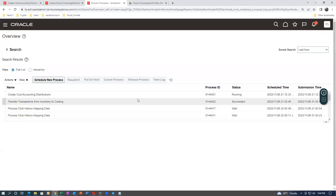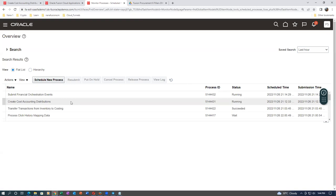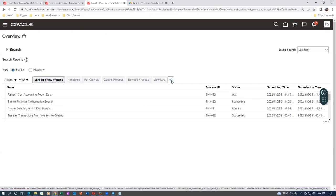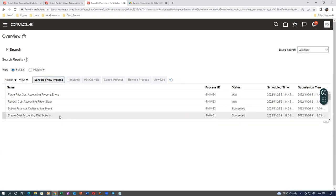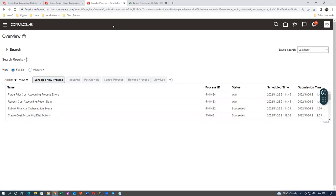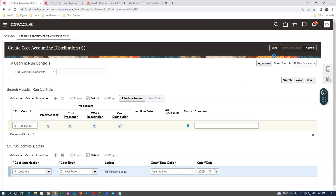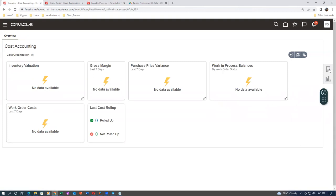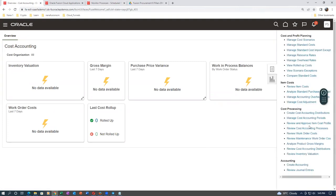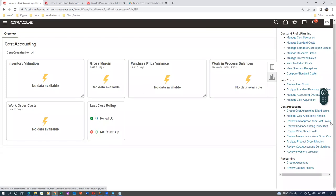The cost accounting distribution process has succeeded. Go to Review Cost Accounting Distributions. Search by item starting with T0101, with transaction date on or after today. The distribution is created. For the 100 units of the miscellaneous receipt, you can see it uses the valuation structure and cost profile. In the Cost Information section, the item is now costed at $2 each. Click on Cost Distribution to see the accounting: Inventory Valuation is debited and Offset Account is credited.